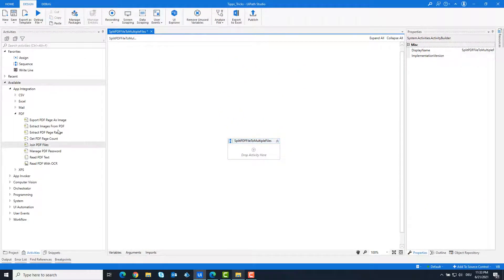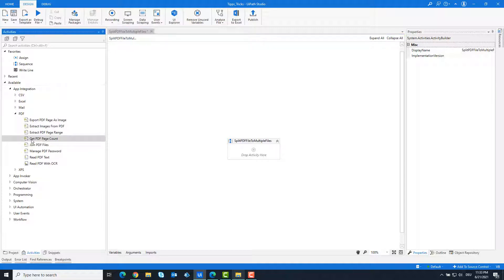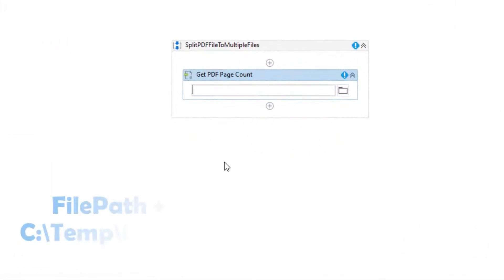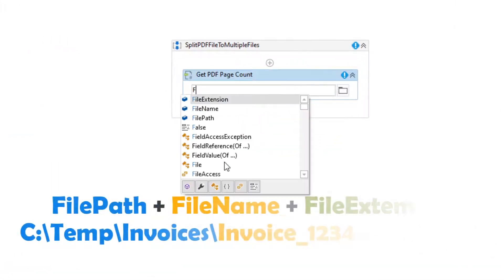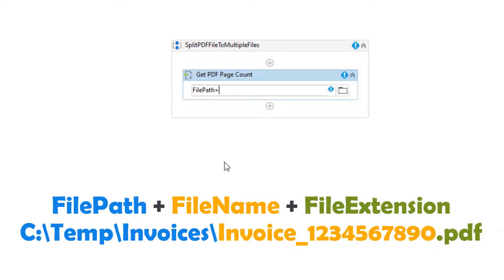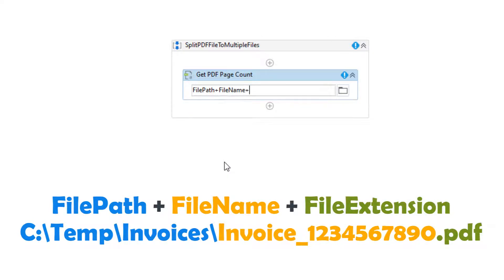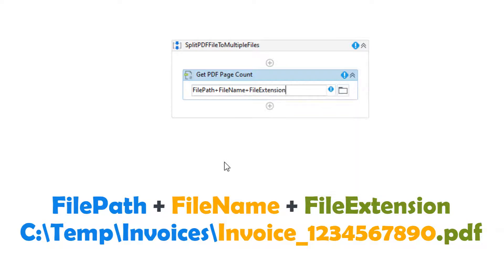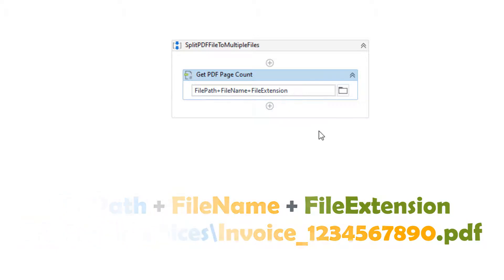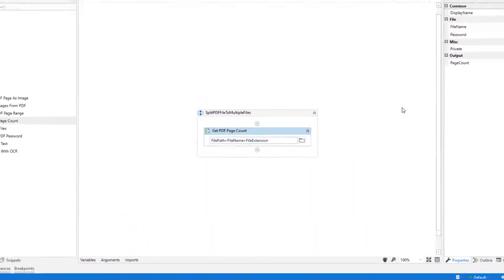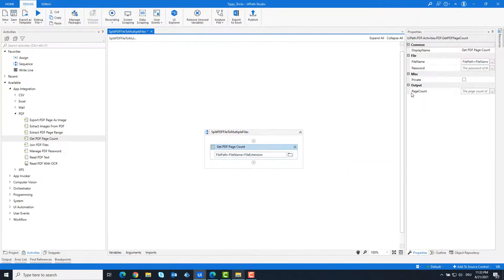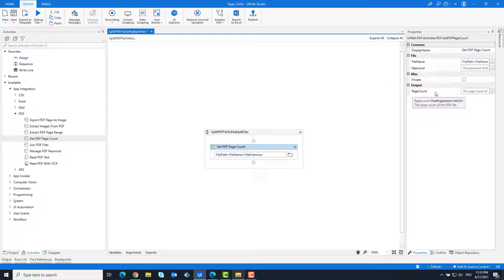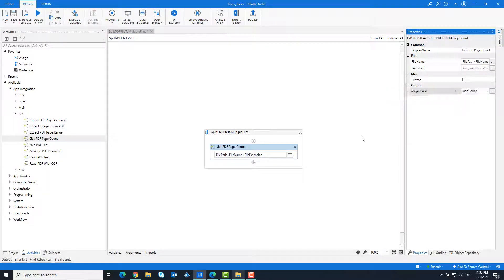Now let's start. First we need to know how many pages there are in the PDF file. For this we use the activity Get PDF Page Count. In this activity enter the full path of the PDF file. This consists of the three variables: FilePath, FileName, and FileExtension. Set the output variable equal to PageCount. The number of pages is then stored in this variable.